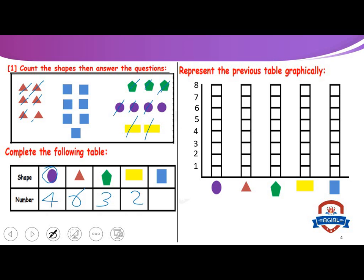How many squares? One, two, three, four, five, six, seven. Represents the previous table graphically.